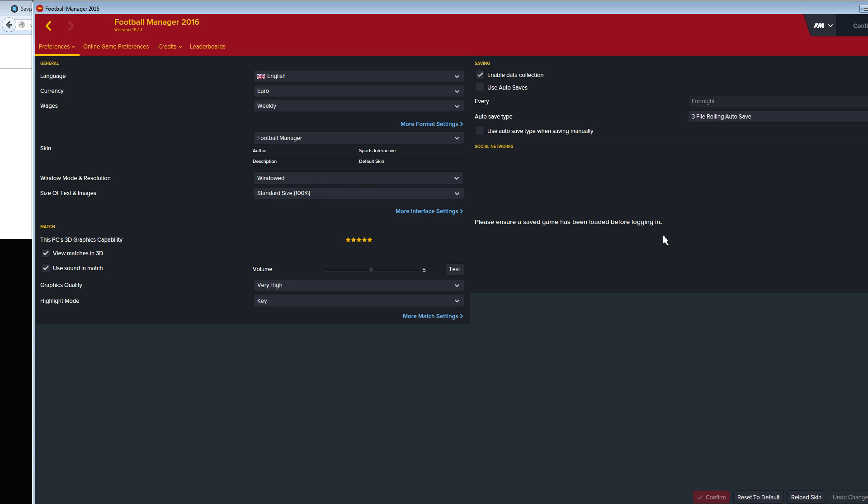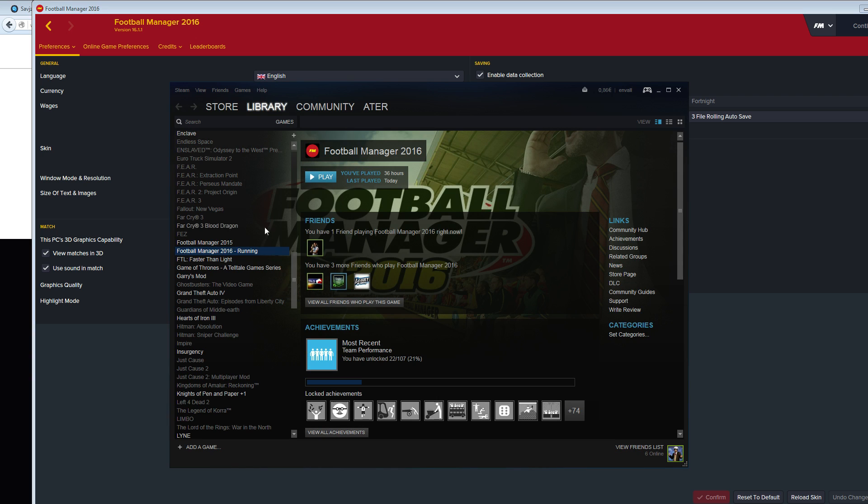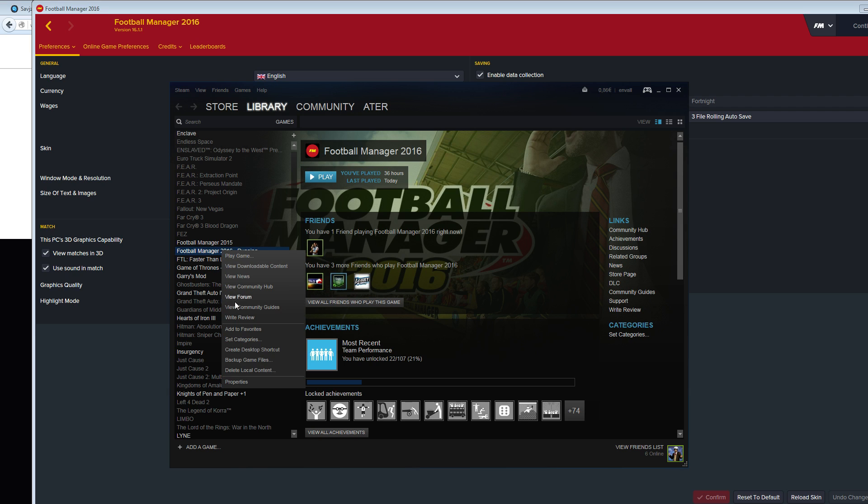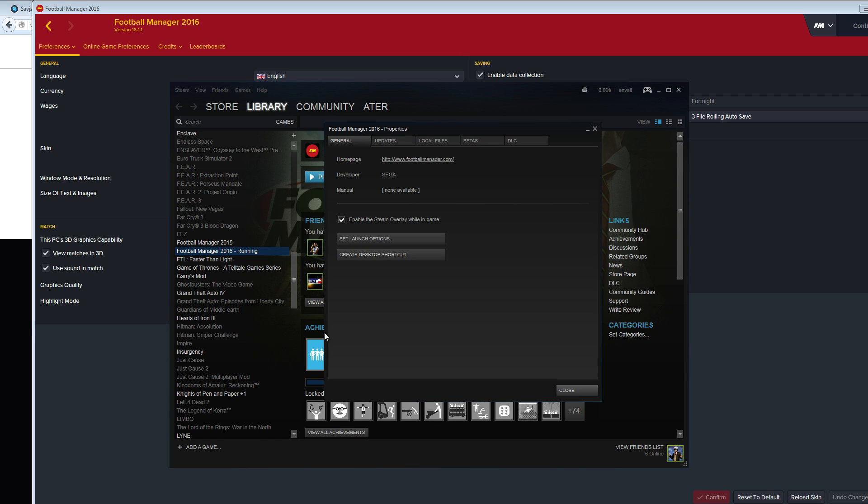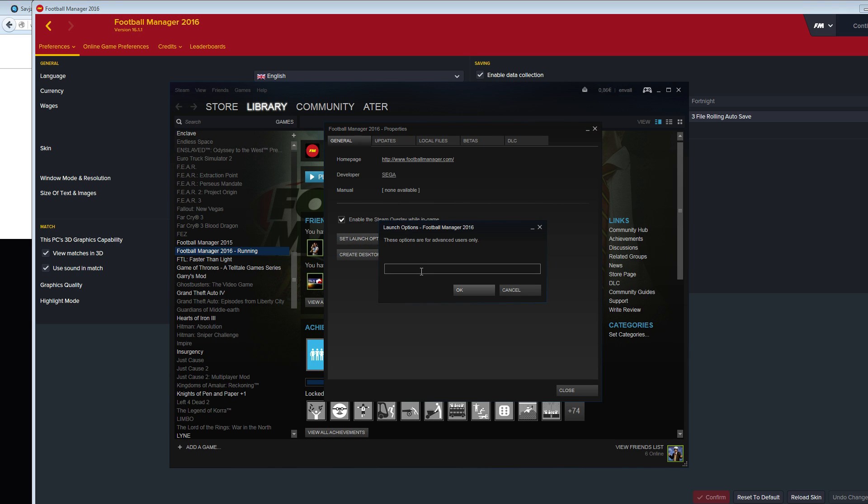What you need to do is go to Steam. When you're inside Steam, you can right-click the game and choose properties. Under properties, there is set launch options, and this is where you can tell the game what default directory you want it to use.